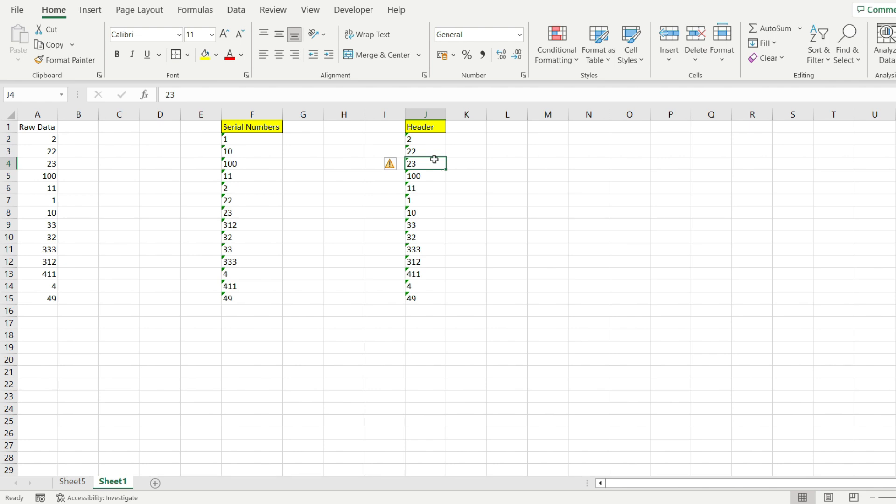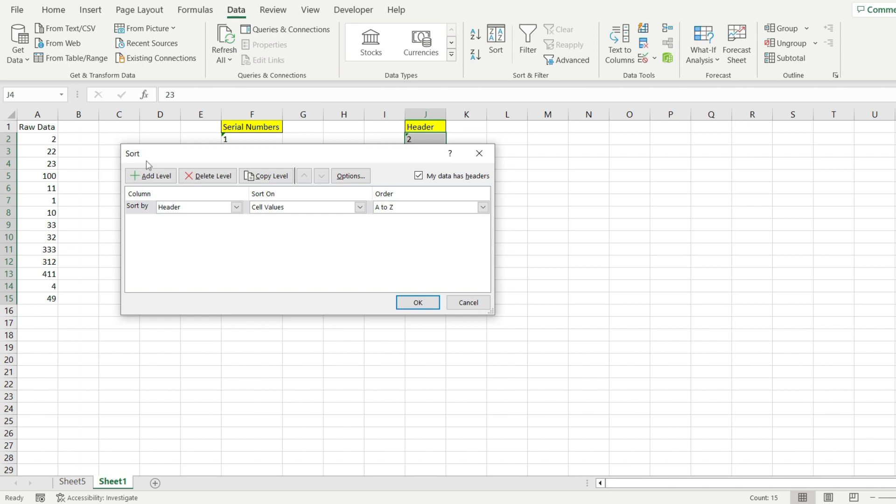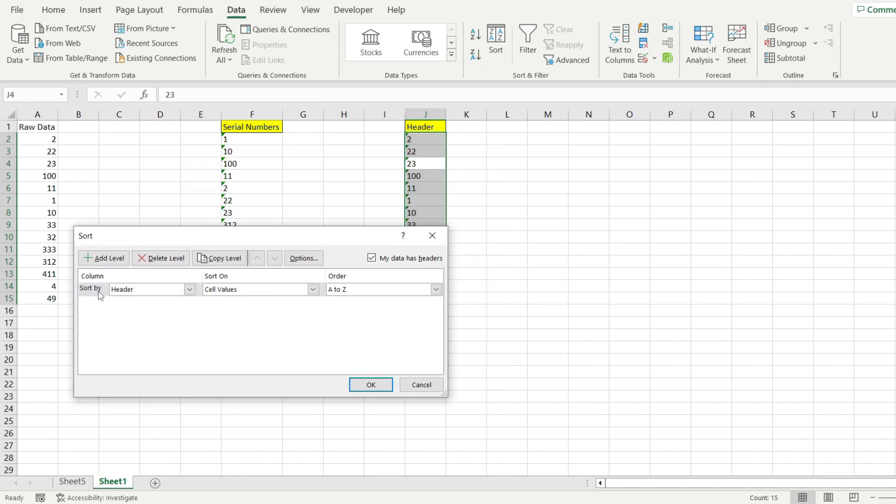Now the next step is to select the cells entirely, go to Data and go to Sort. From here, make sure you are selecting sort by the column where we want to do the sorting, and sort on stays at cell values.